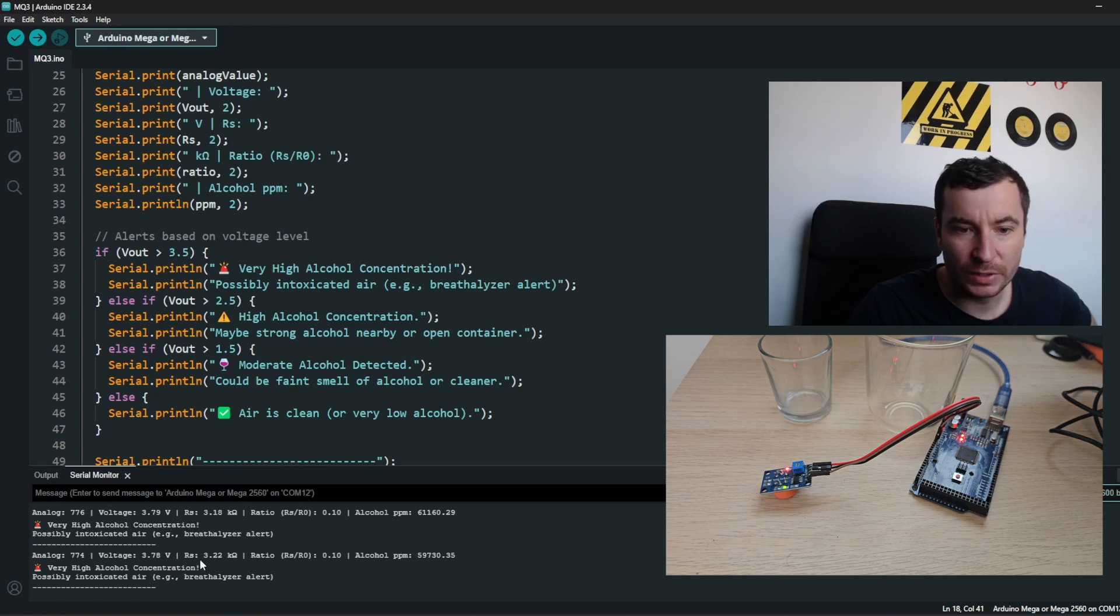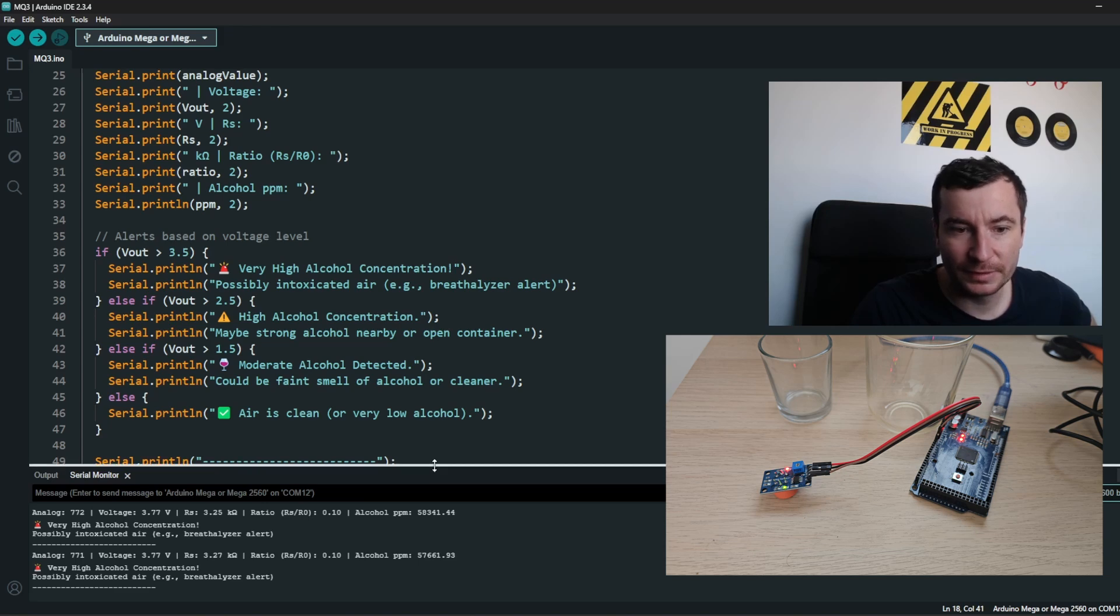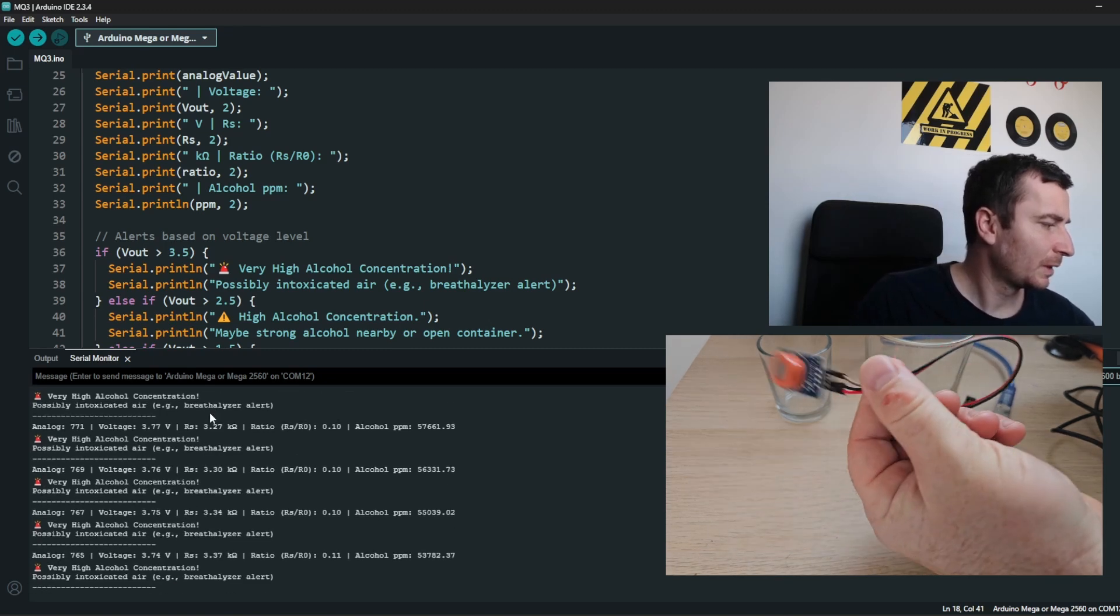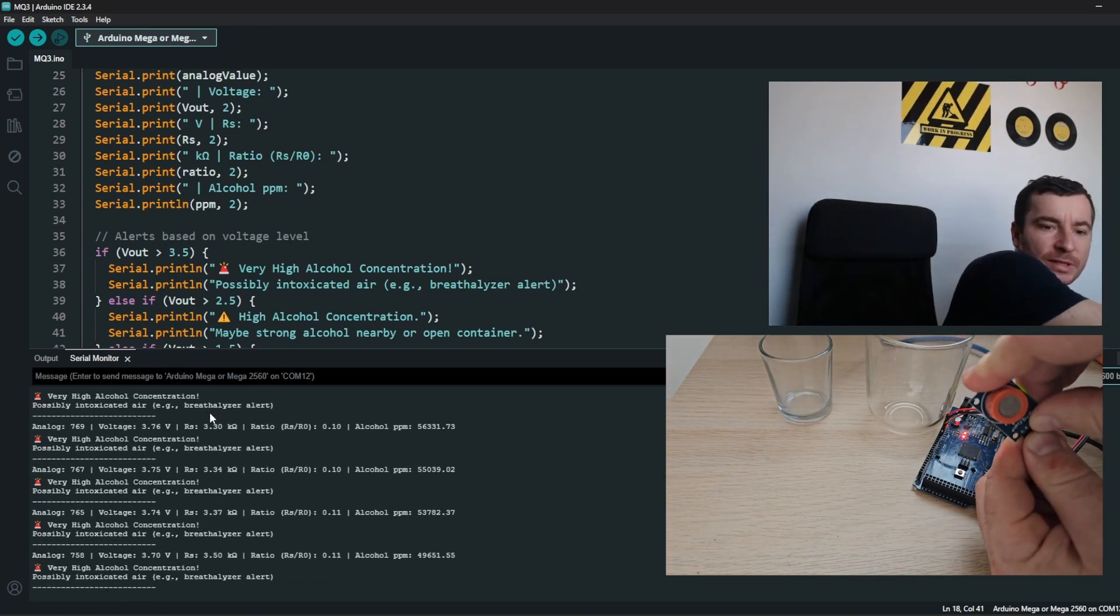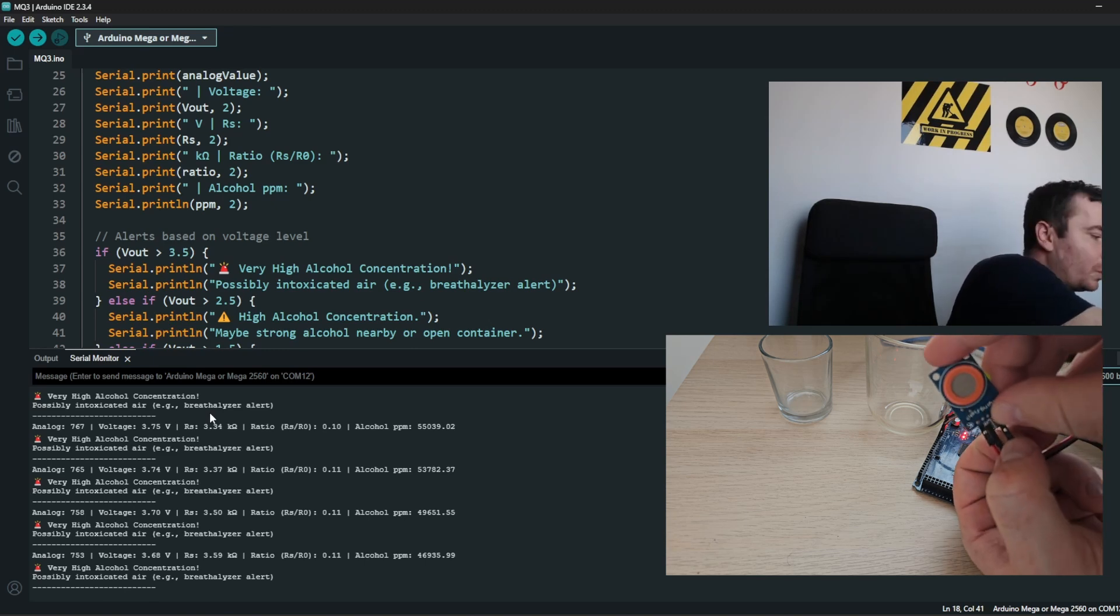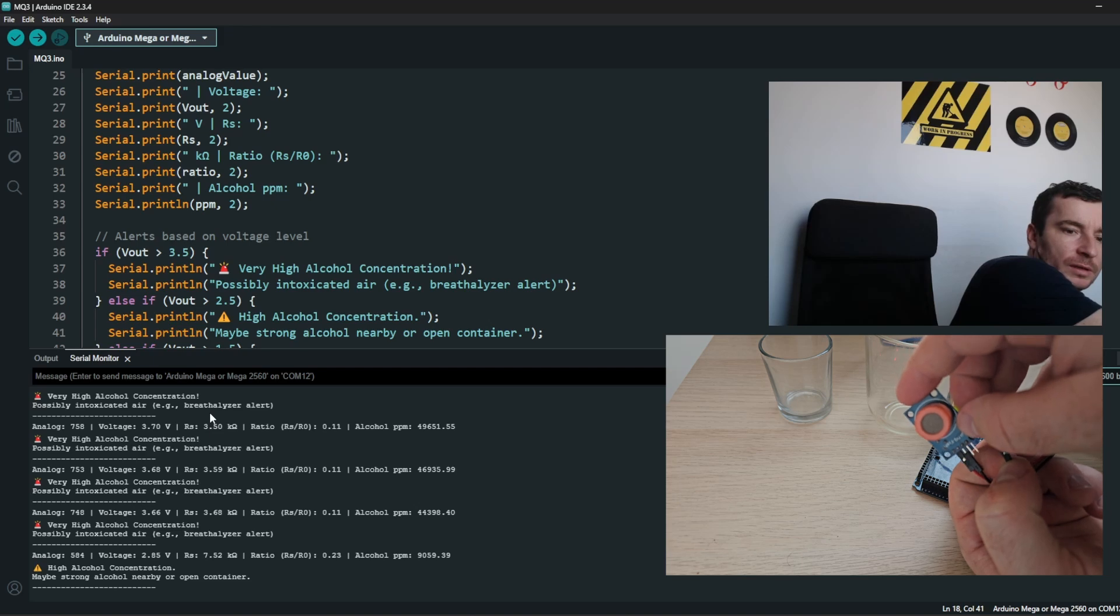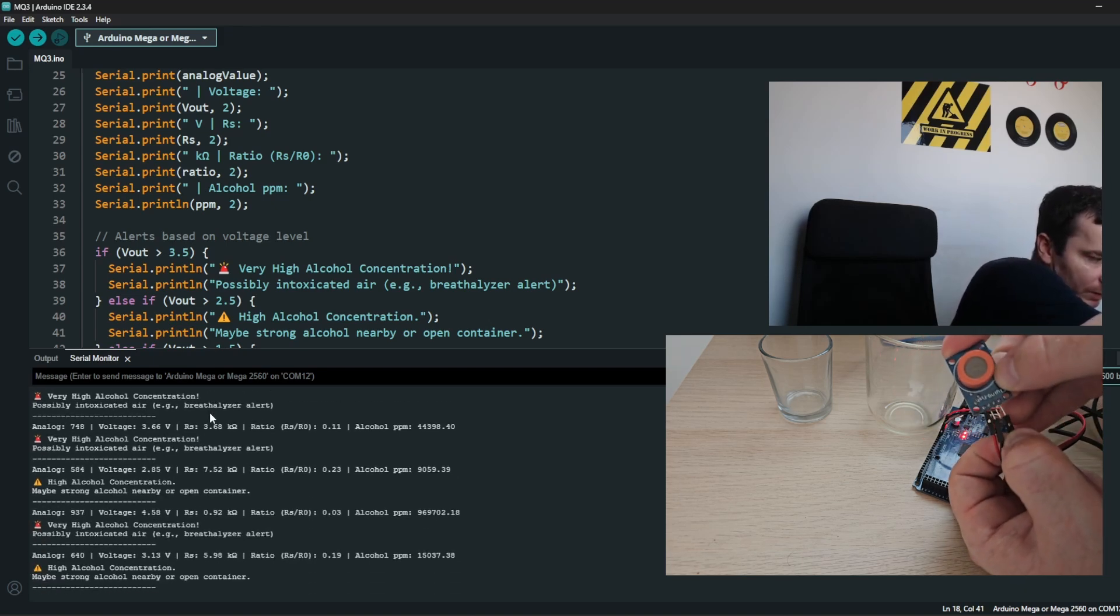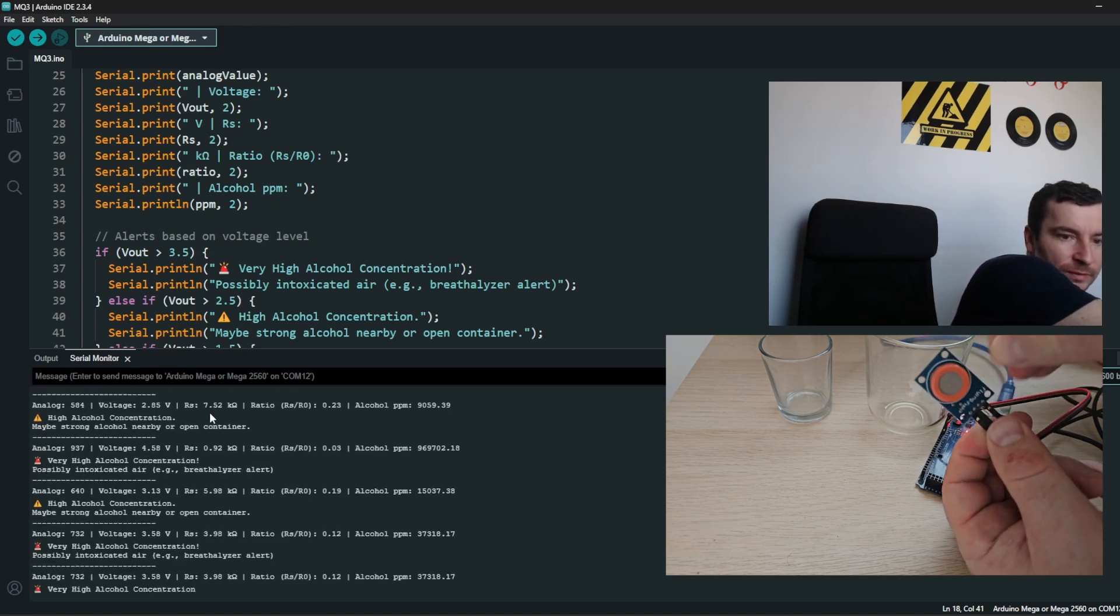So maybe something is wrong with the sensor or the sensor's connection. Let me pull it out. Okay, so it means this sensor is not really well calibrated.